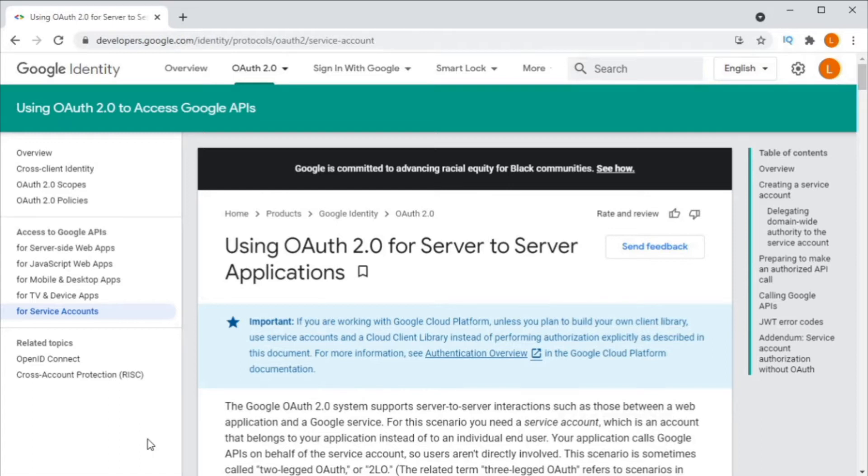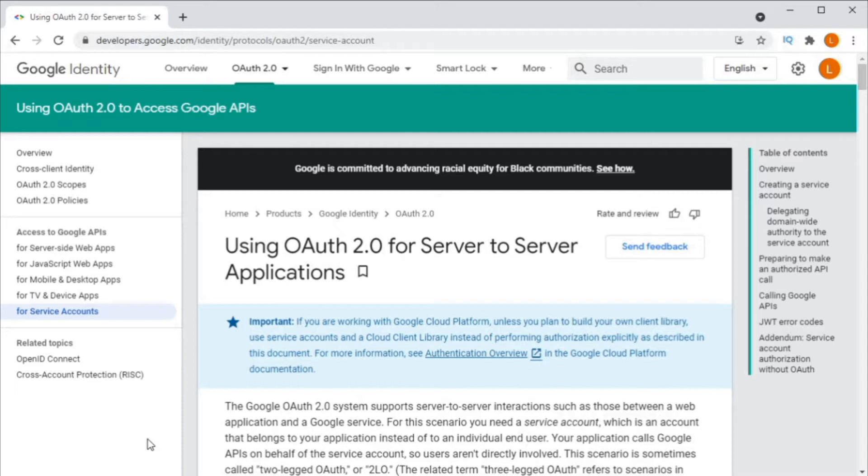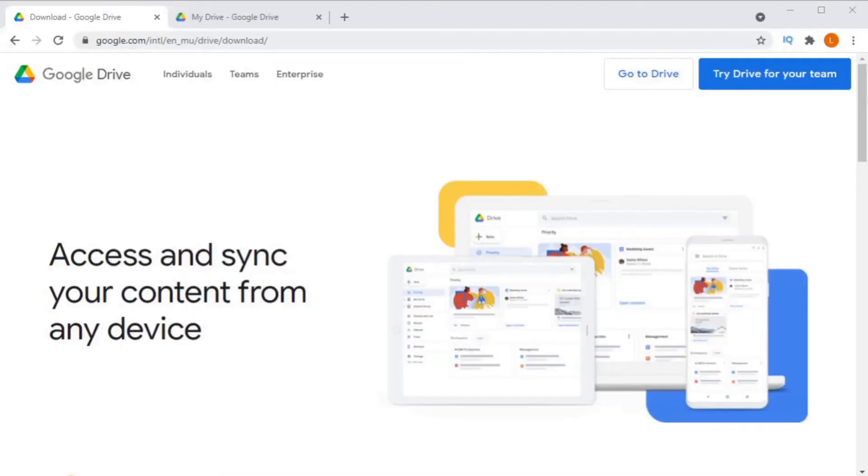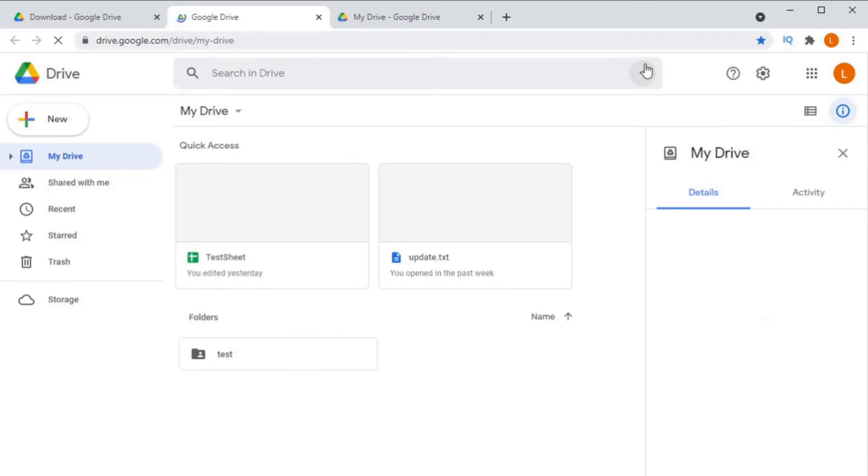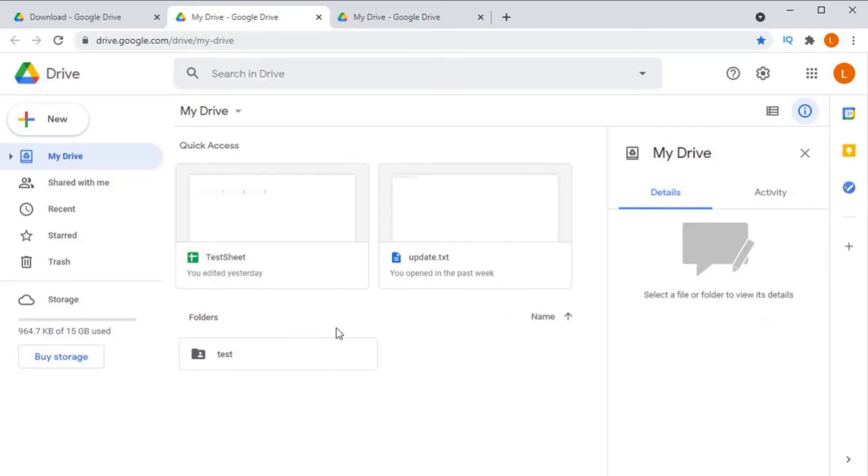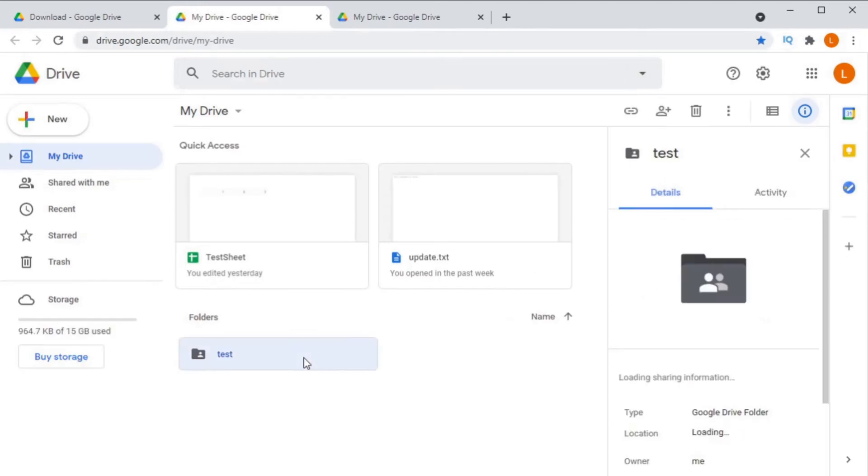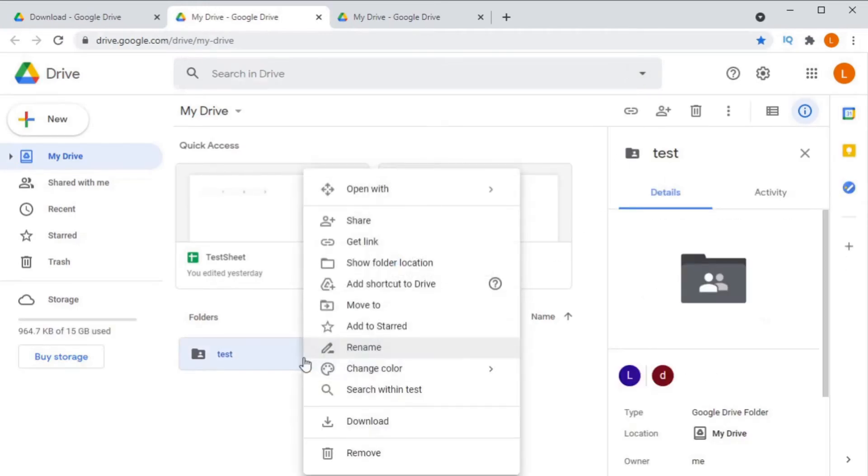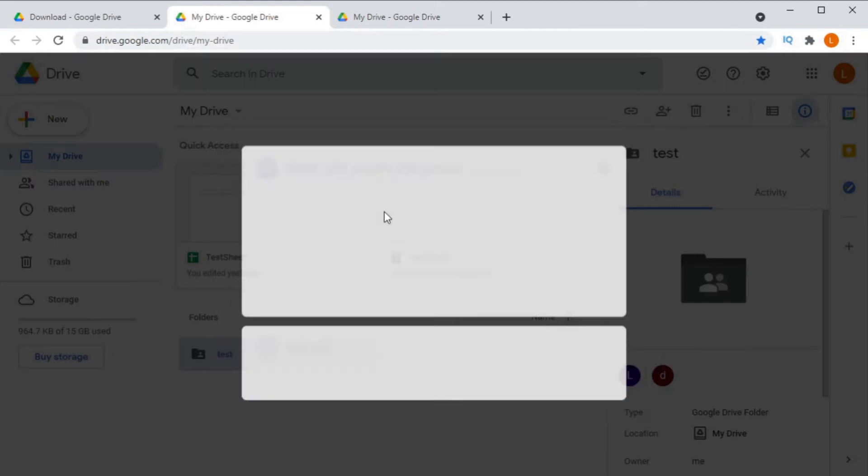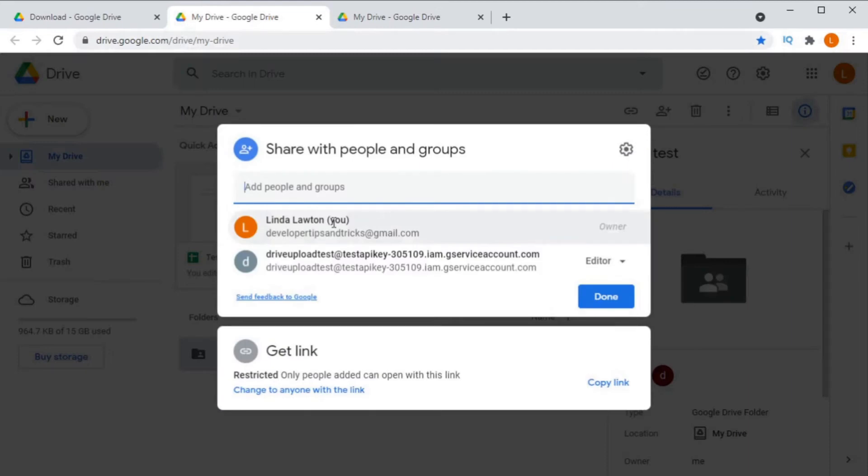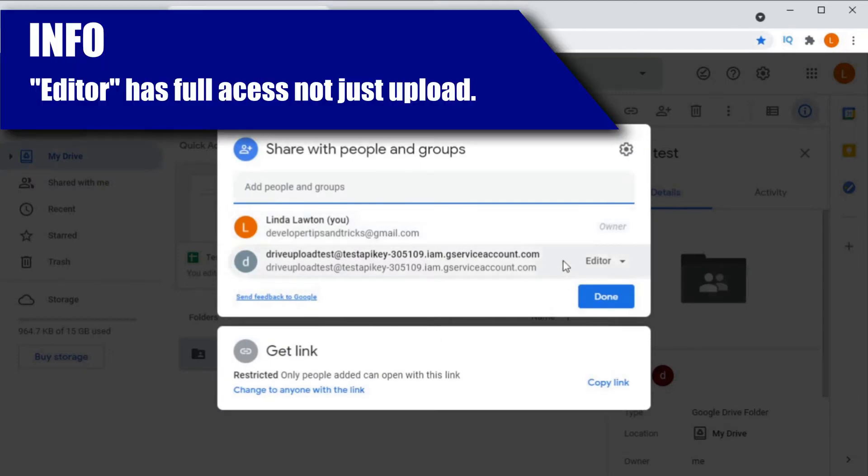I thought this time we would look into using a service account. Think of a service account as a dummy user. You can pre-authorize a service account, granting it access to your data. So I can take the service account's email address, share a directory on my personal Google Drive account with it, and then it will have access to upload to that directory without my having to give it consent. It's as simple as that.